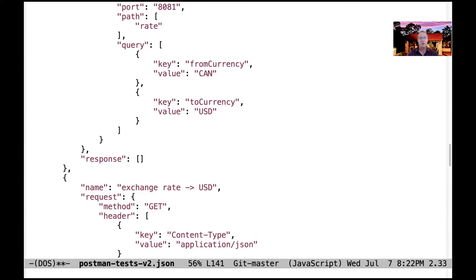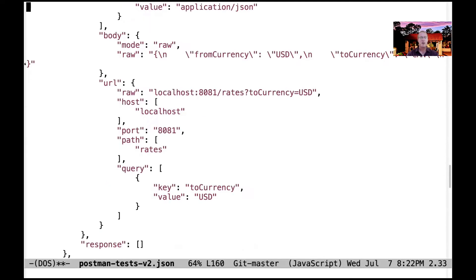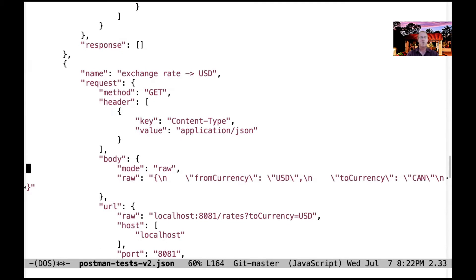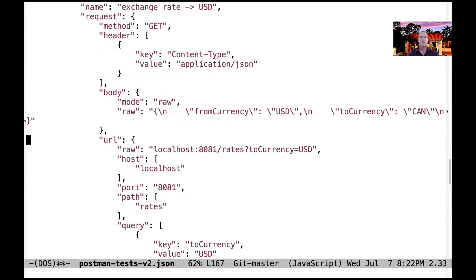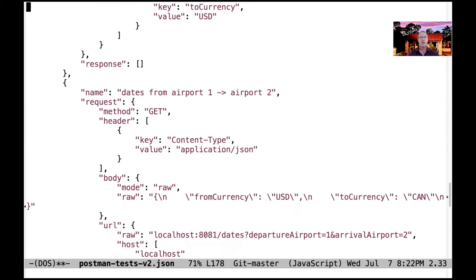We have a couple different variants of that. We also have another version that passes in the from currency, and then we get back a bunch of to currencies. We get all the things that map to that. You can see we're going to get back a bunch of different stuff when I run the test.